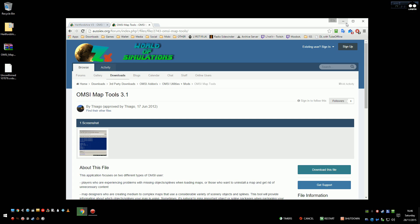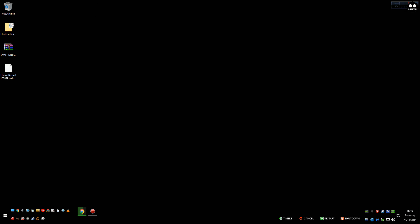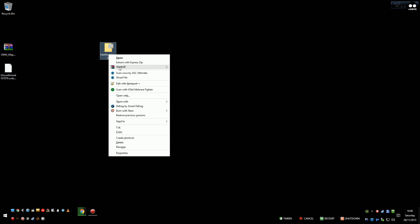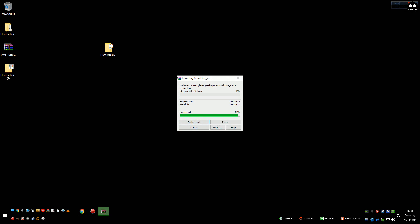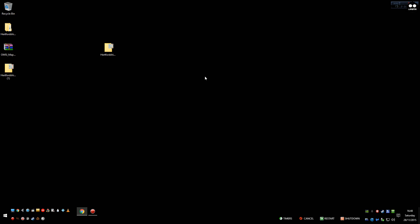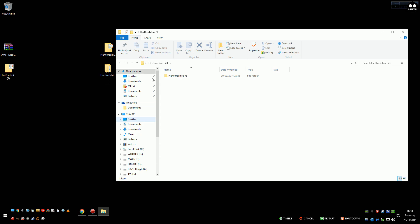So first thing you need to do is to get the map. Go to that address which will be in the description, download, agree and download. With WinRAR or WinZip or nowadays just Windows, extract it.